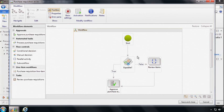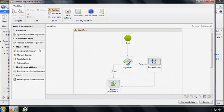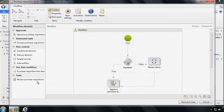So these activities are based on the elements that you can see on the left hand side here, which include approvals, automated tasks, various different flow controls that can control the flow of the workflow, line item workflows that can act both on header and line records, and tasks.